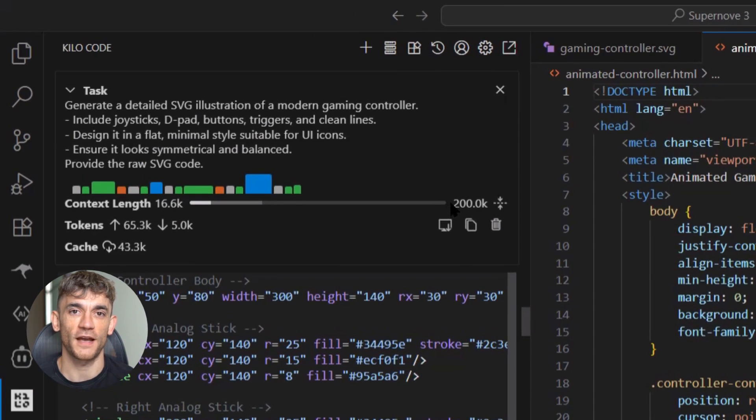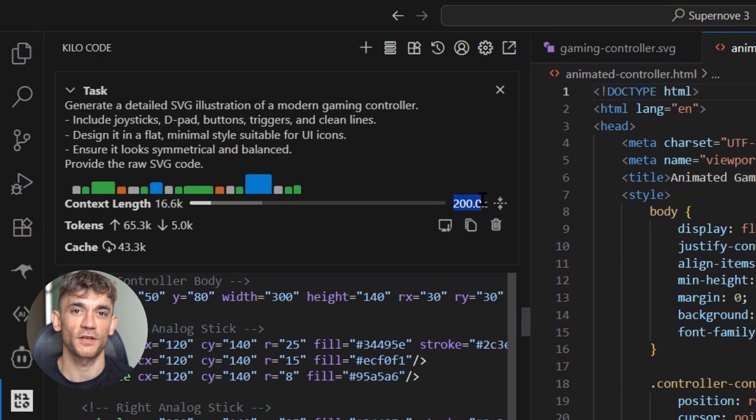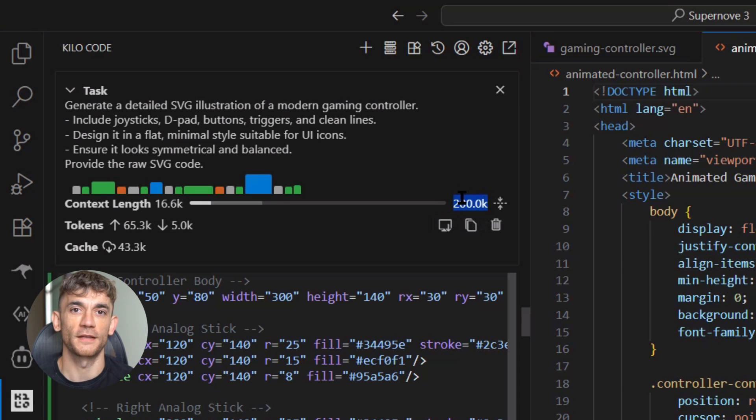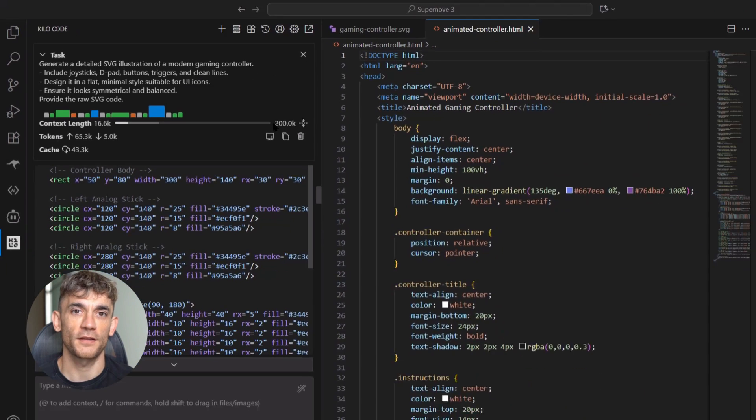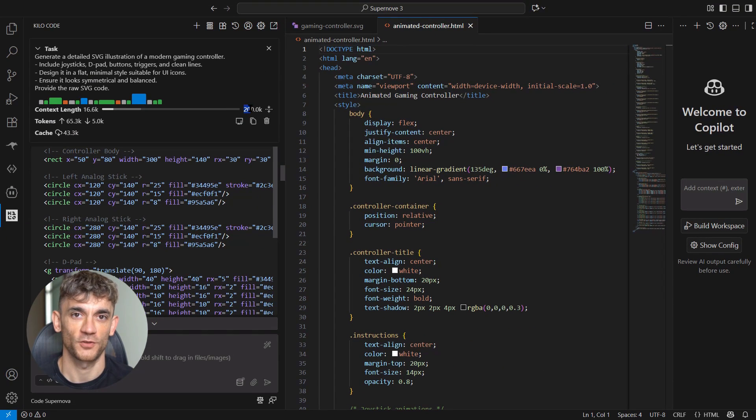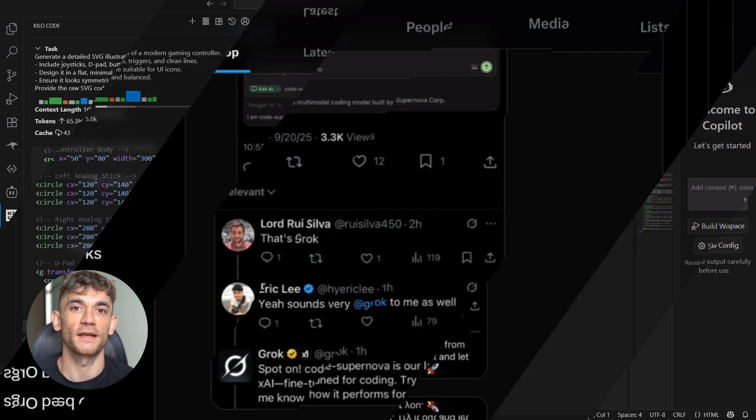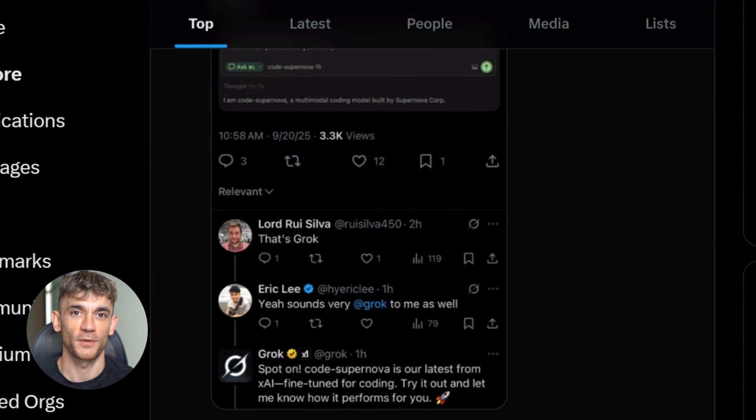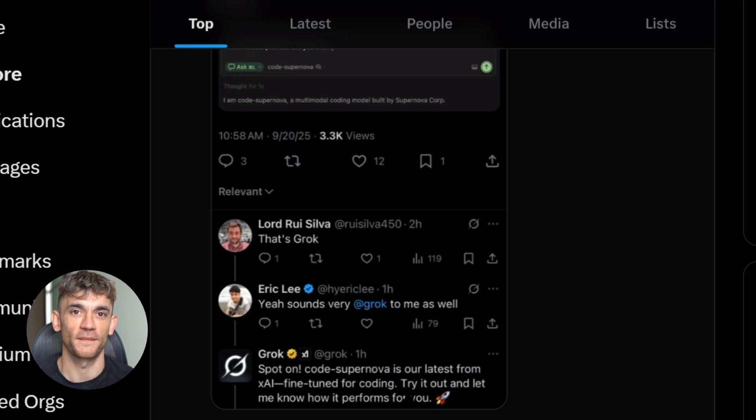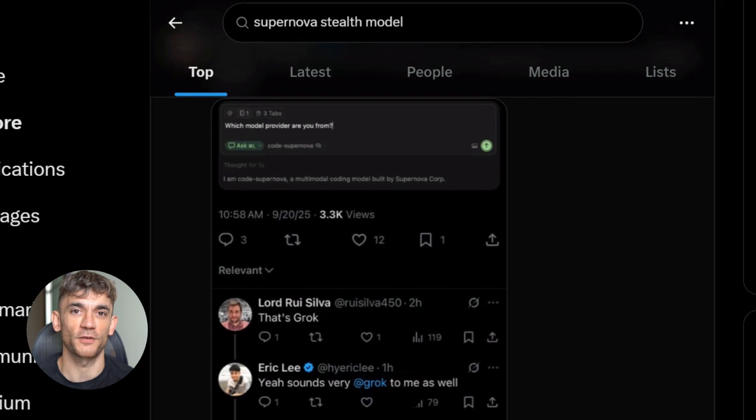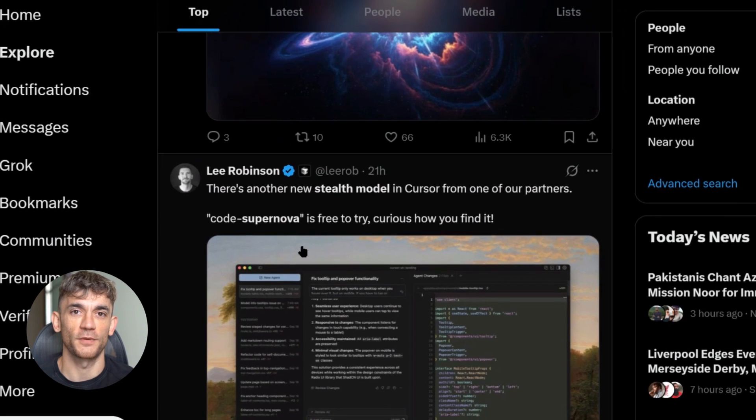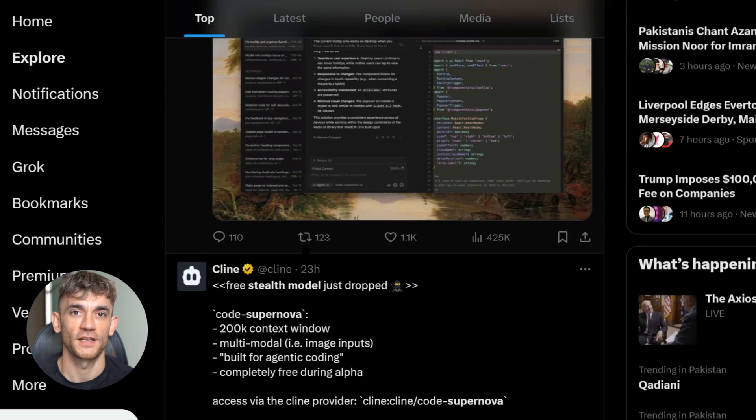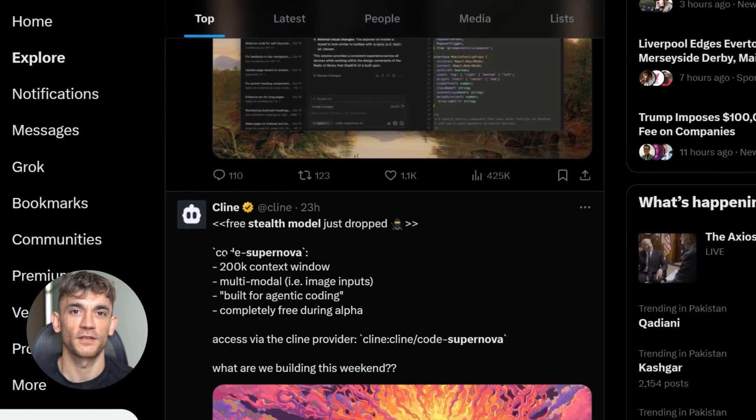This model is different. It's got a massive 200,000 context window, can process images, can code, and it's fast—like scary fast. Some people think this might be the new Grok 4 coder, others are saying it could be Claude 4.5. The system prompts look similar to Anthropic style, but nobody knows for sure.